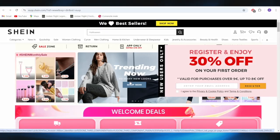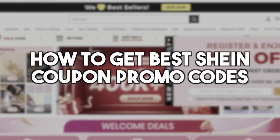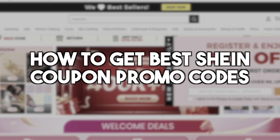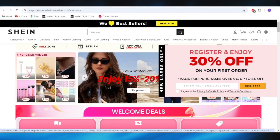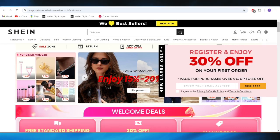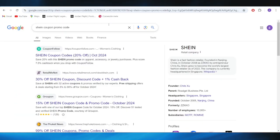In today's video, I'm going to show you how to get the best Shein coupon promo codes. This is pretty simple, so let's jump right into it. First of all, go to your web browser and search for Shein coupon promo code.